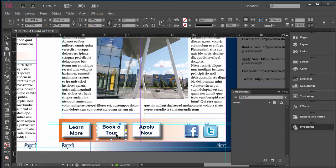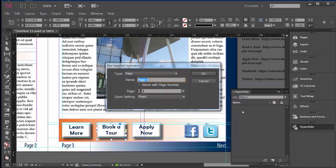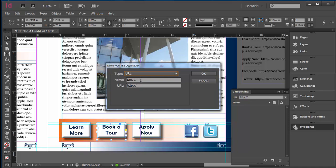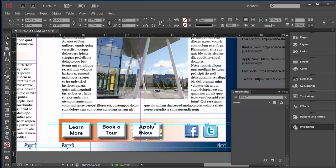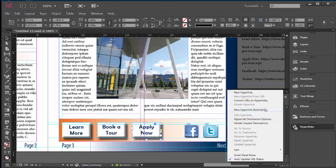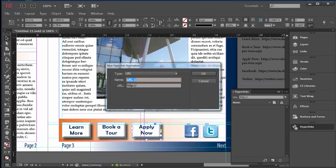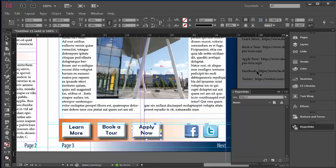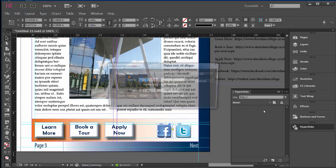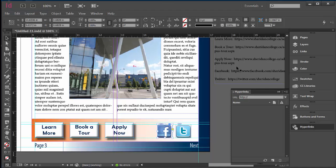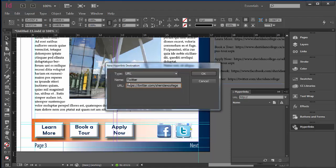Now I am going to click on 'Book-A-Tour' and click New Hyperlink Destination. Type is URL, Name is 'Book-A-Tour', paste the URL, and click OK. Then New Hyperlink Destination again — change the Type to URL, the Name is 'Apply Now', and the URL is set. I am also going to set the destination for Facebook — Type URL — and finally Twitter: Type URL, Name is Twitter, with the URL going to the Sheridan College Twitter page. Click OK.